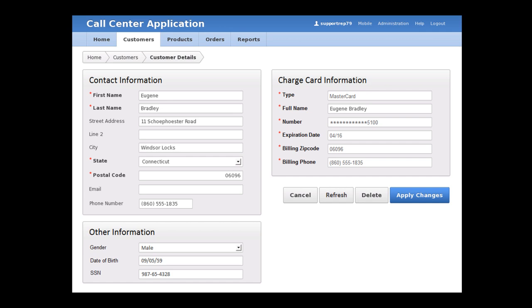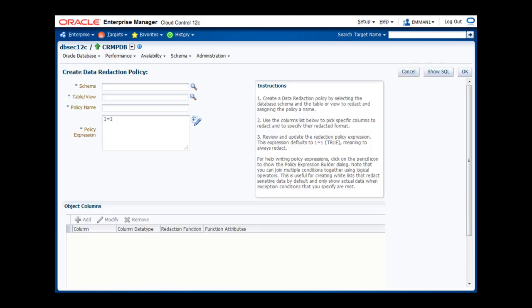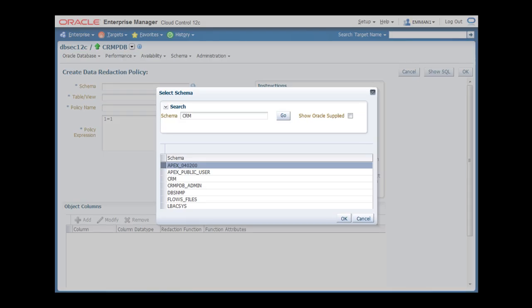At this point, I'm going to switch over to Oracle Enterprise Manager to set up a new redaction policy for this PII data. Here you see the data redaction home screen for my pluggable database. Notice the existing policy titled Redact Customer PCI that has been defined for redacting a credit card number. I'm going to click on Create to add a new policy for the PII data. First, I need to identify the relevant database schema, so I click on the Search icon and select the schema titled CRM.